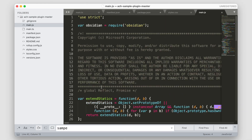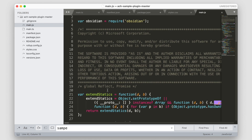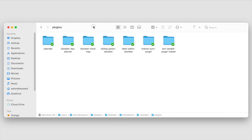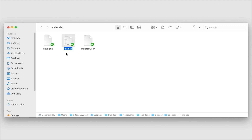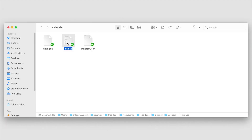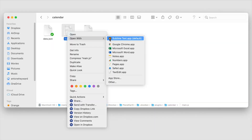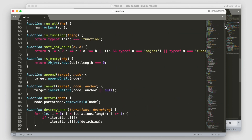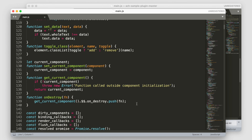If you want some other examples of how you can structure your code, you can go into the plugins directory for Obsidian, open any of those plugins, and see their code. Just open up the main.js for another plugin to get some clues on how you can code for your particular plugin.